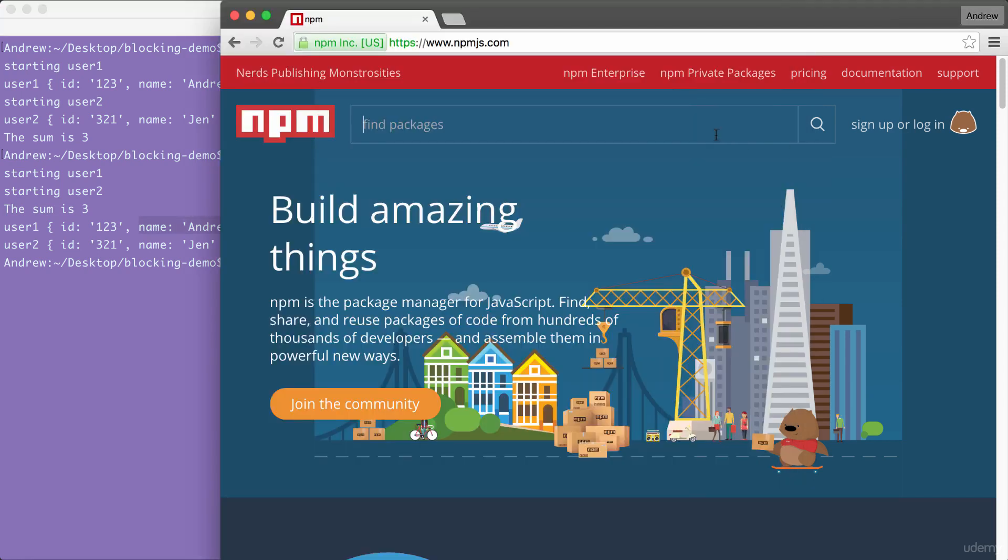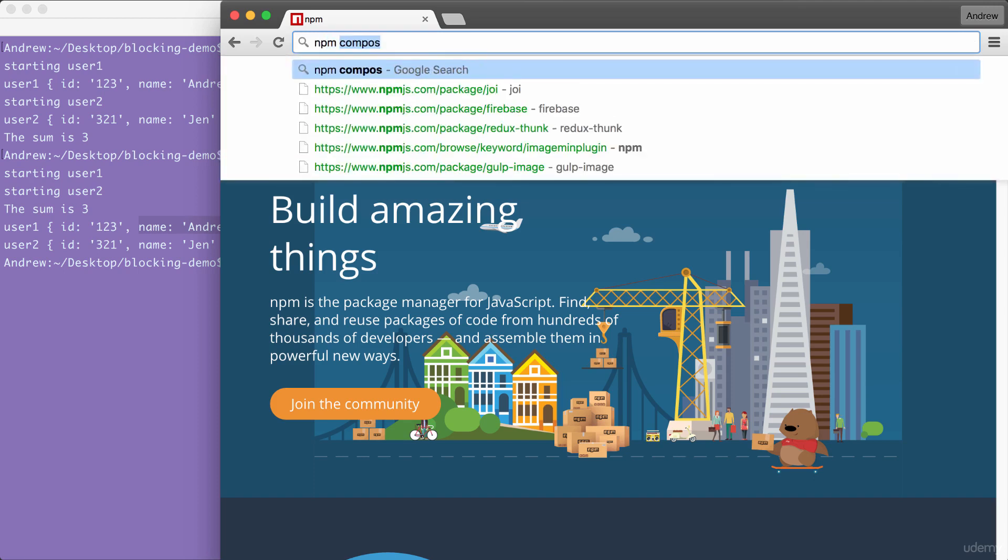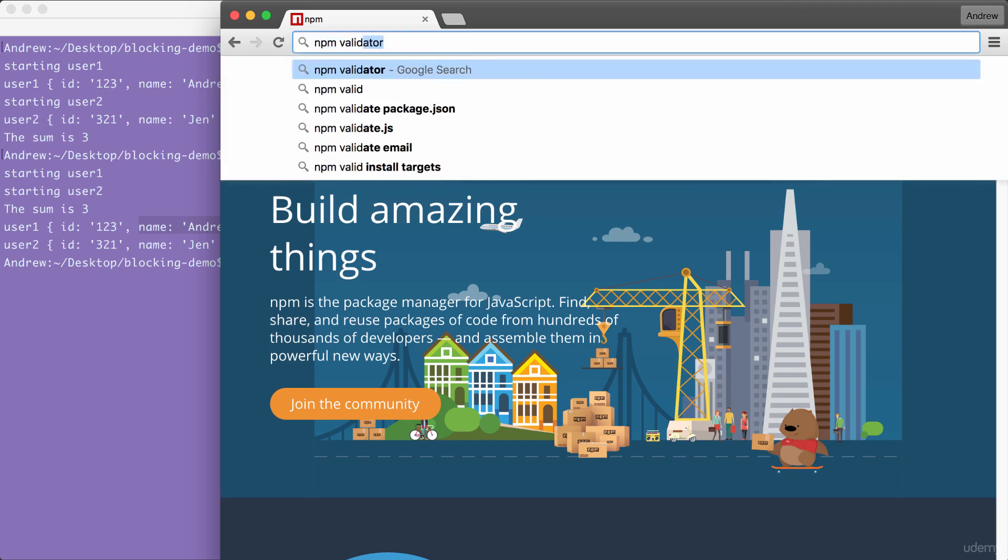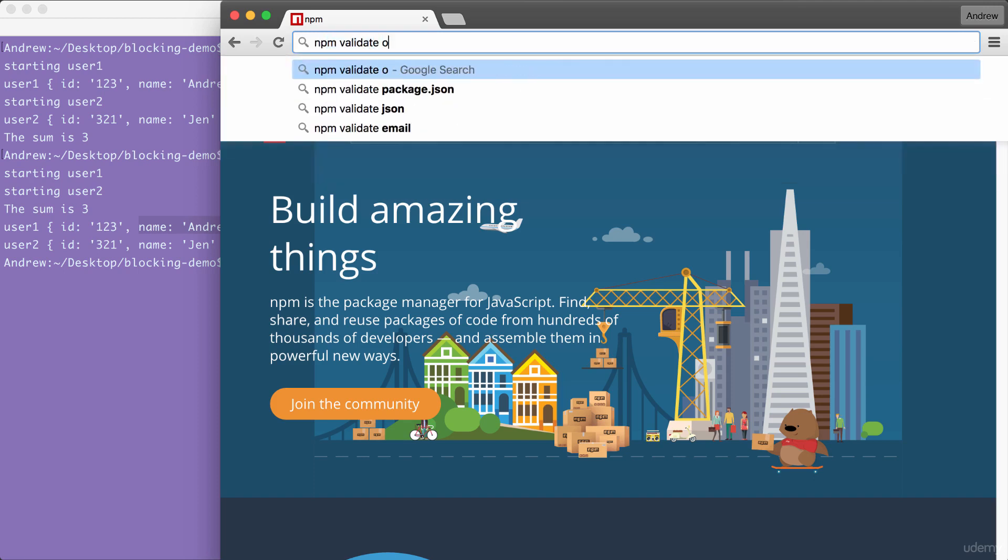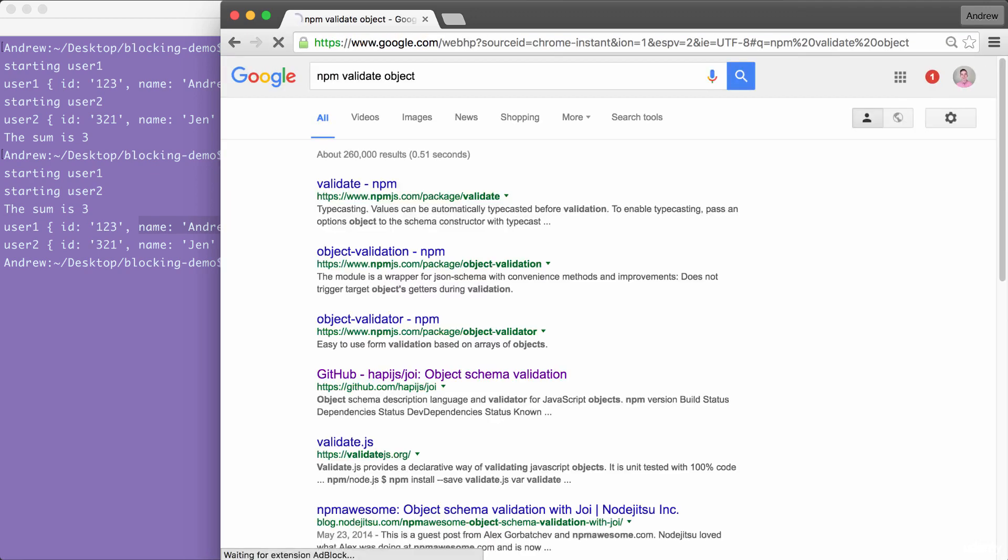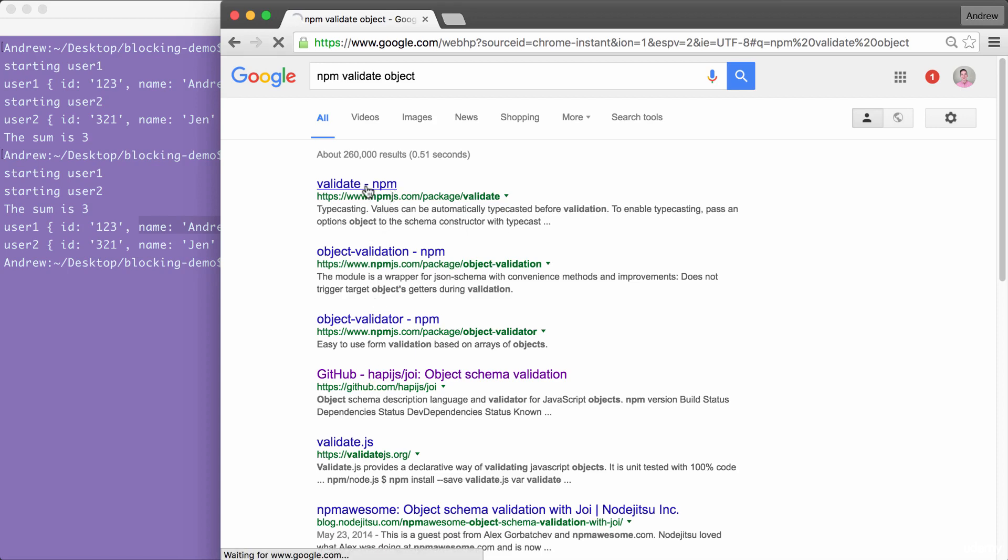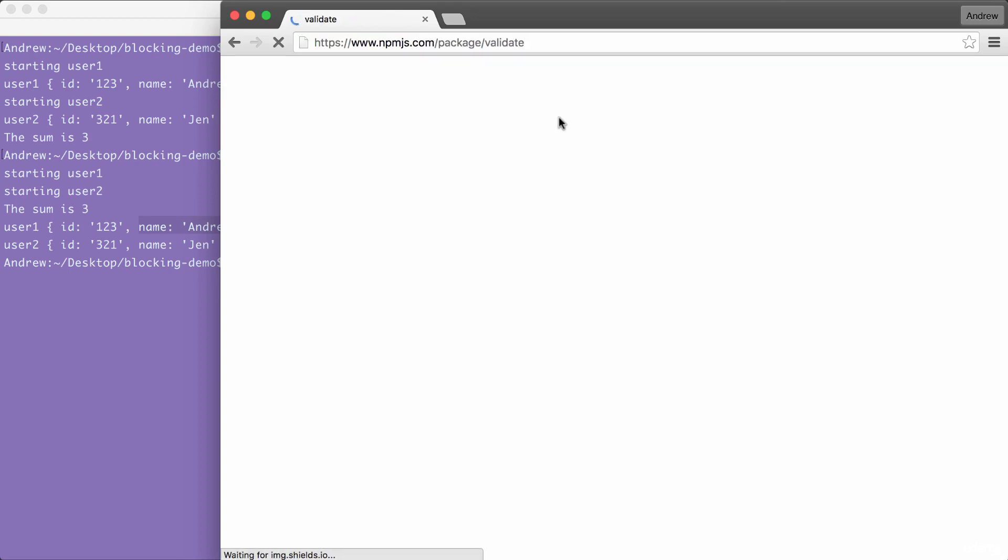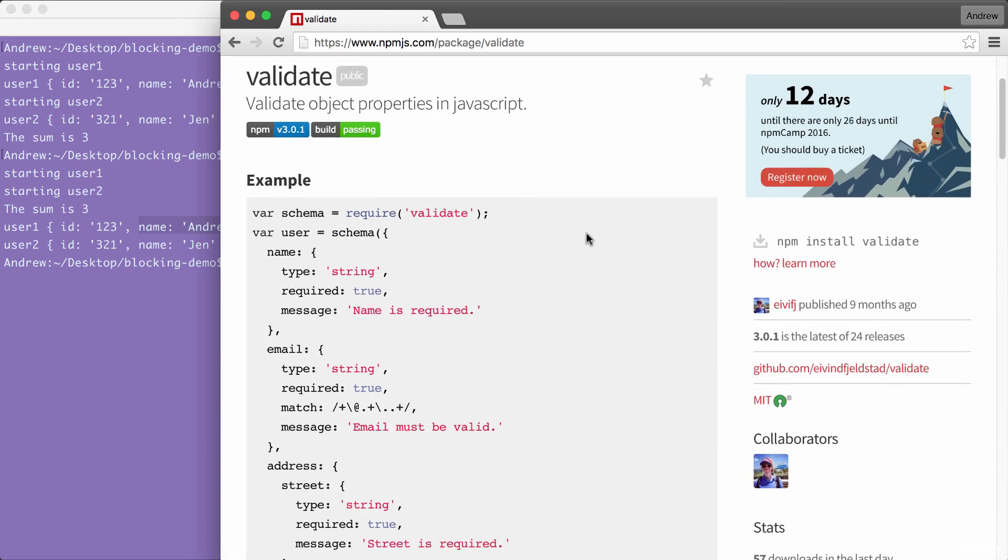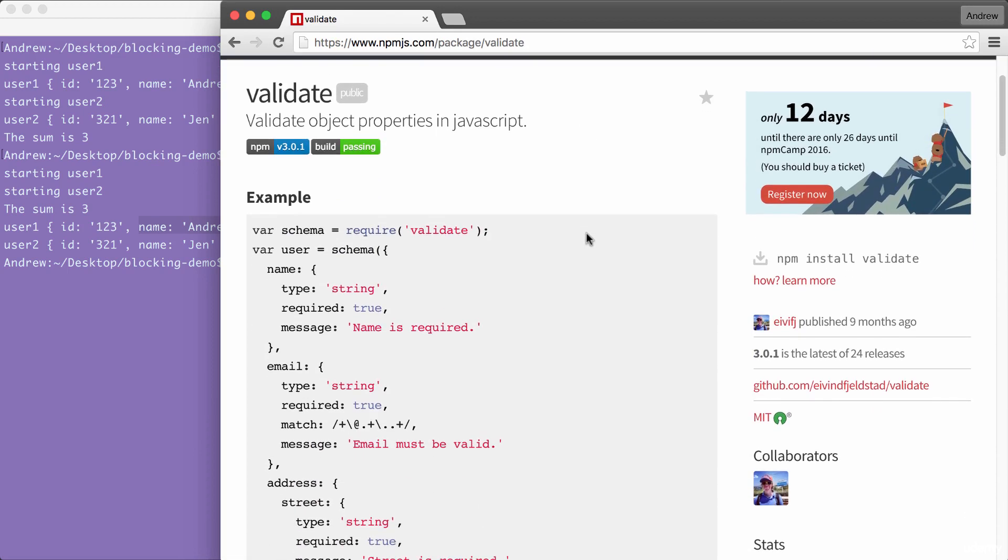I could go into Google or go into NPM. I usually choose Google and I could Google NPM validate object. When I Google that, I'm just going to look for results from npmjs.com and here you can see the first three or so are from that. I can click the first one. This is going to let me explore the documentation and see if it's right for me. This one looks great so I can add it to my app without any effort.